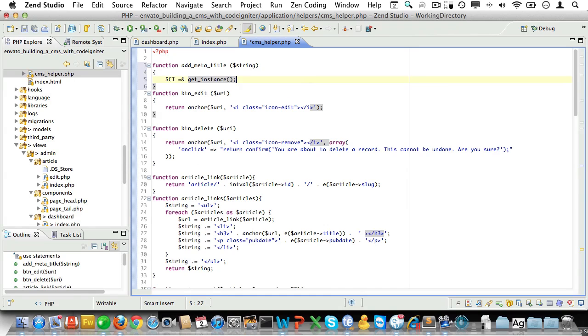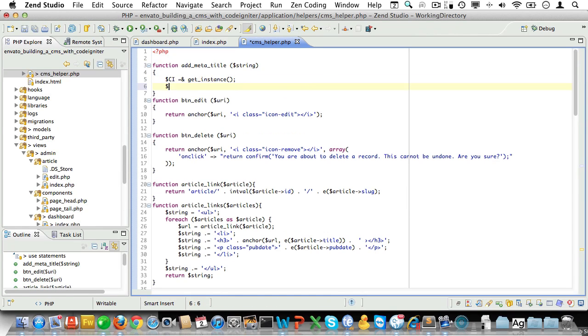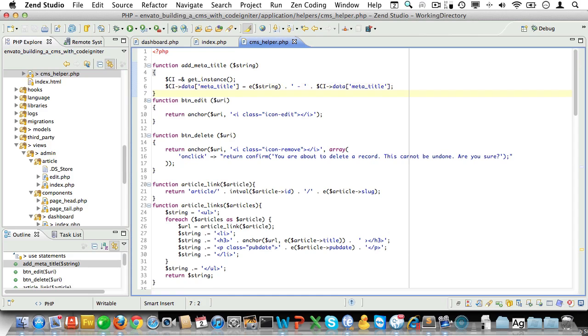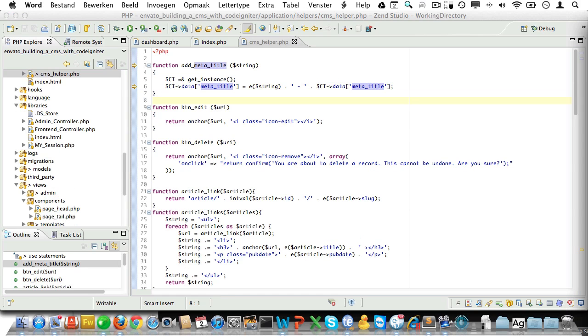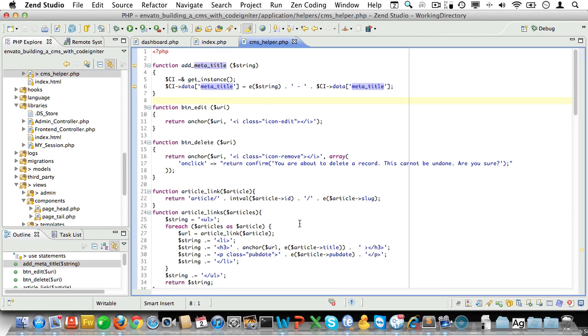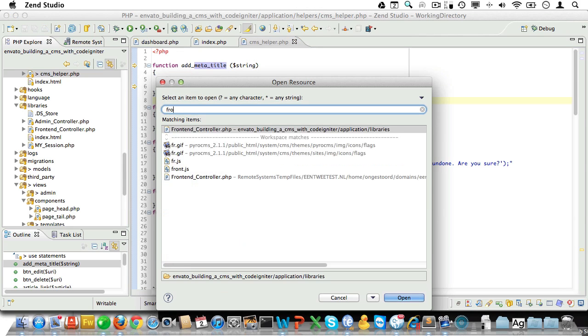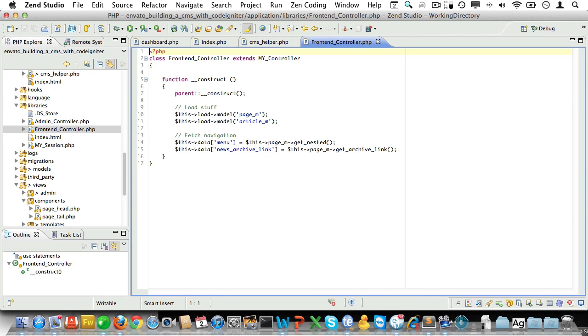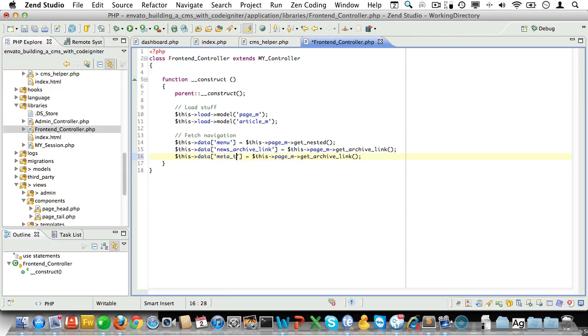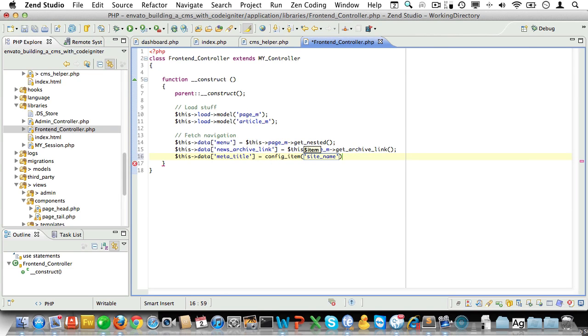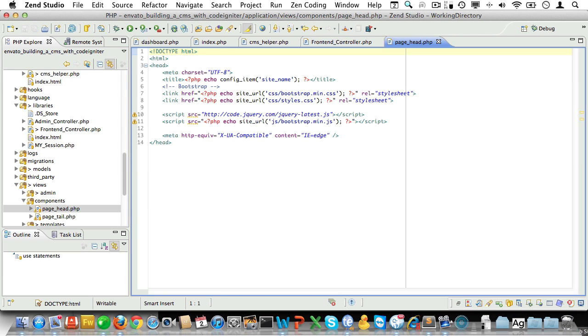Okay, first we need to get an instance of the CodeIgniter super object. So we'll do CI is get instance. And then we'll set CI data meta title. We'll run the string through our escape method and we'll follow it by space hyphen space and by CI data meta title. That should prepend our meta title with that string. Now I don't think we already added meta title to the front end controller. We did in the admin controller, but I don't think we got the front end controller. So just let's just open that up. No, it's not there yet. So we'll just add this data meta title and set it to config item site name.